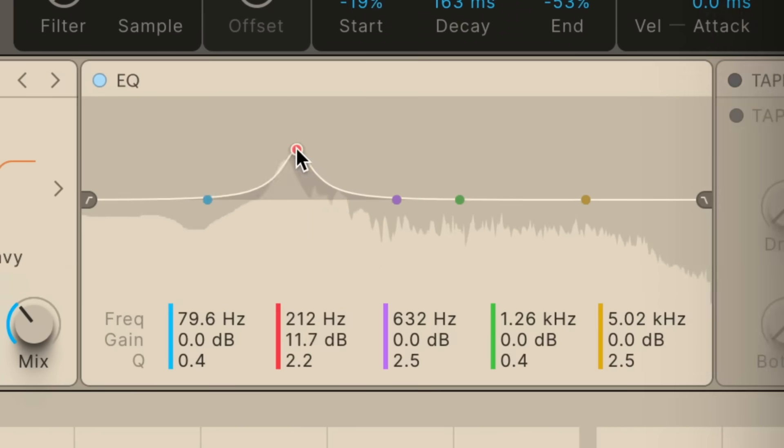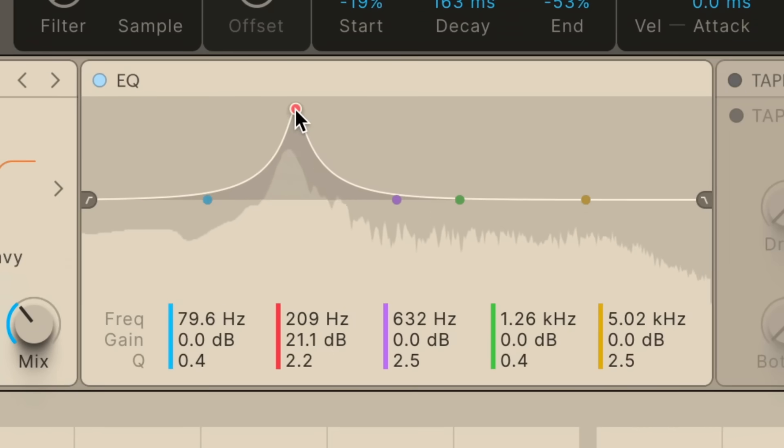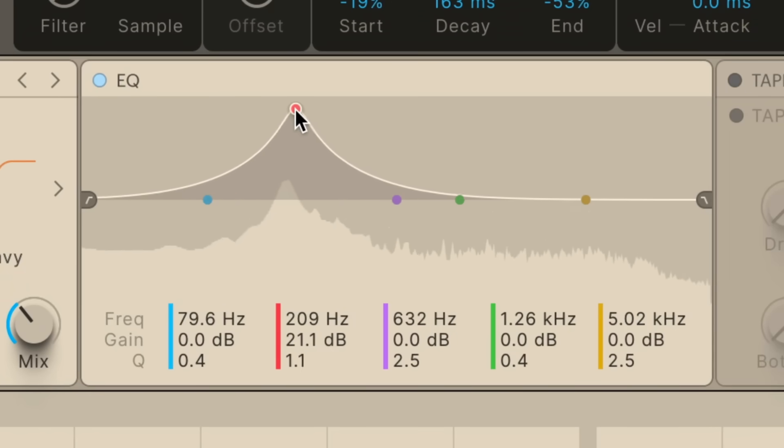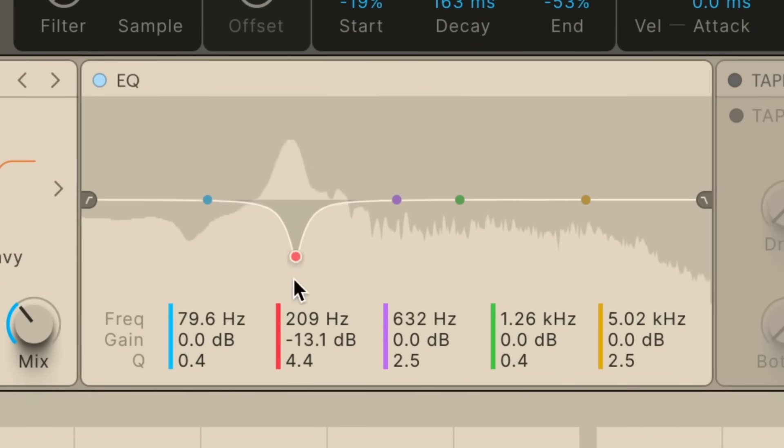The EQ now has clear real-time visual feedback of the signal across all frequencies. Settings are clearly visible for easier and more precise adjustments.